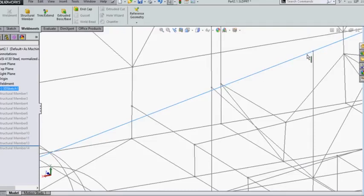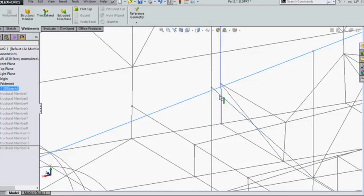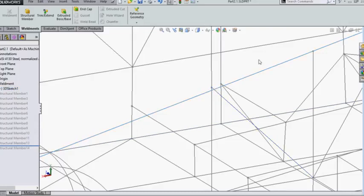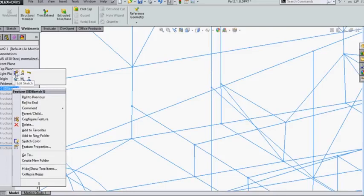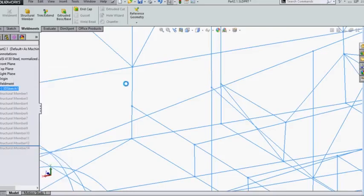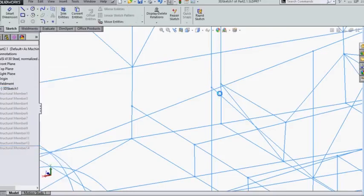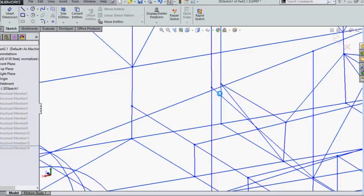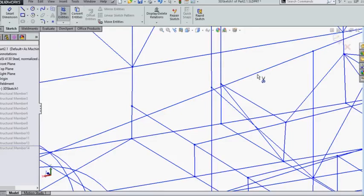This is good practice if you have one complete member going to another member. In practical situations, you will have to split this member from this member to this member, so we are going to reflect the same in our drawing. Let me go to edit sketch and select the line which I want to delete.